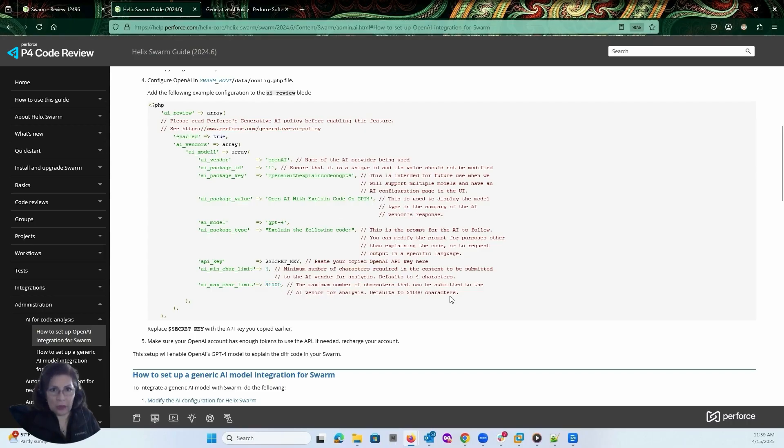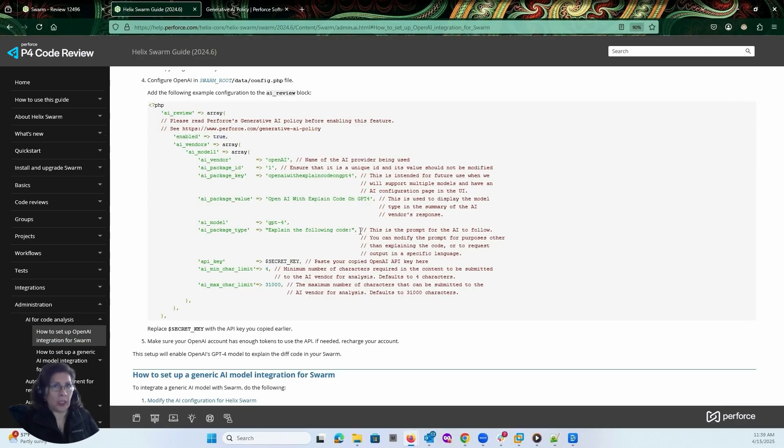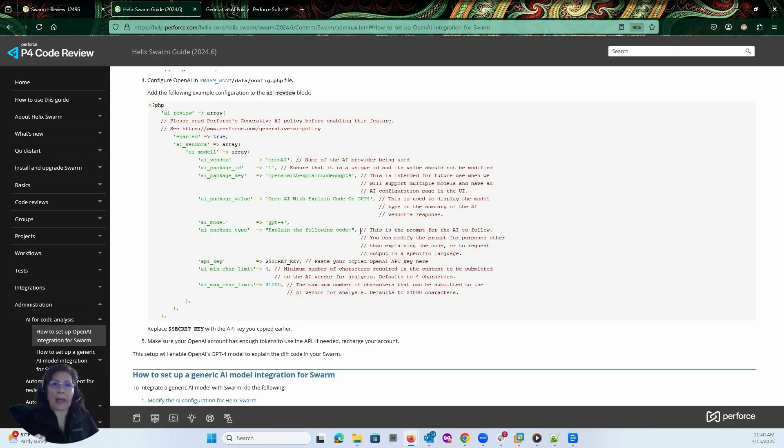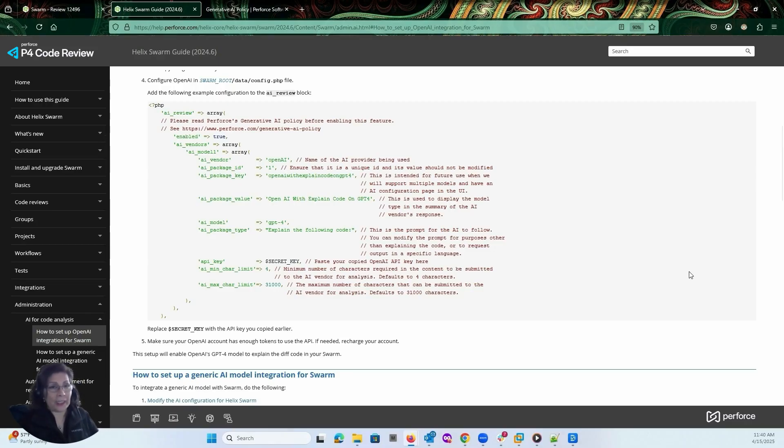The other thing that you can do is if you wanted the feedback or the prompt to come back with a different language. So if you're working with Korean, Swedish, or Spanish, it will come back and show you the snippet of code in that language that you've specified. And with that, you're ready to go ahead and start using AI in P4 code review.